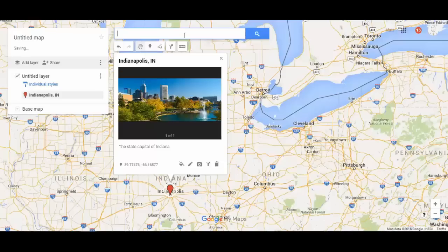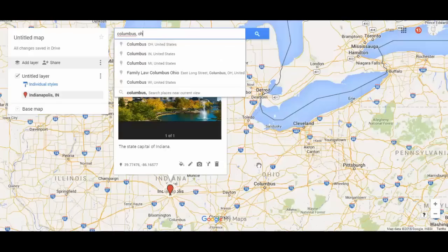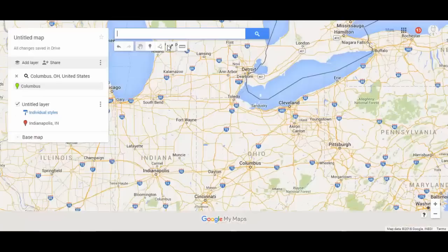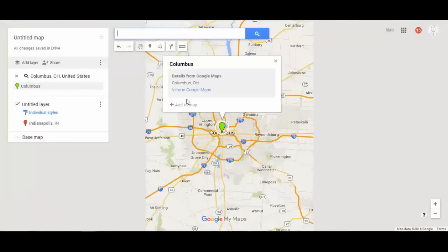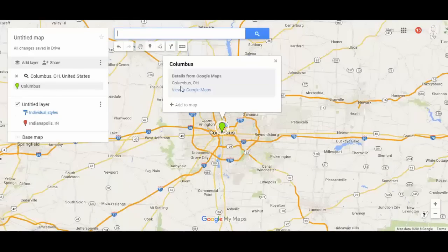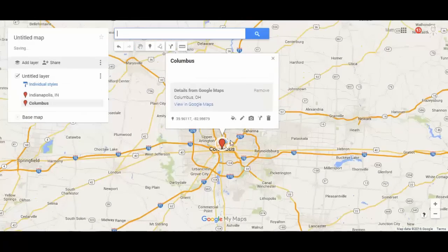Another way to add a pin: I can see Columbus, Ohio over here, so I'm going to add that. I could look it up in the search bar and add it that way. I just hit Add to Map and now there's a pin of it right there.